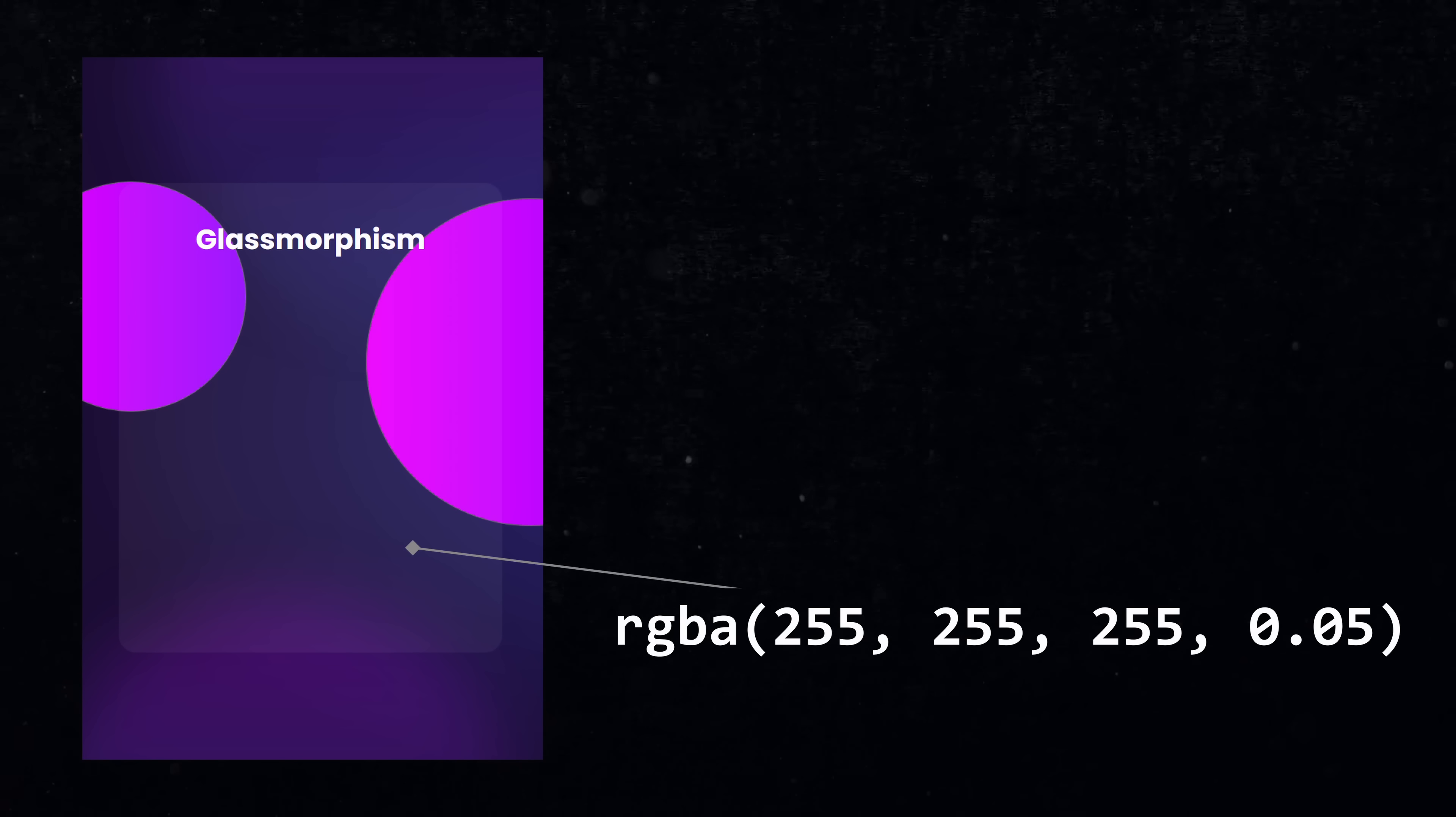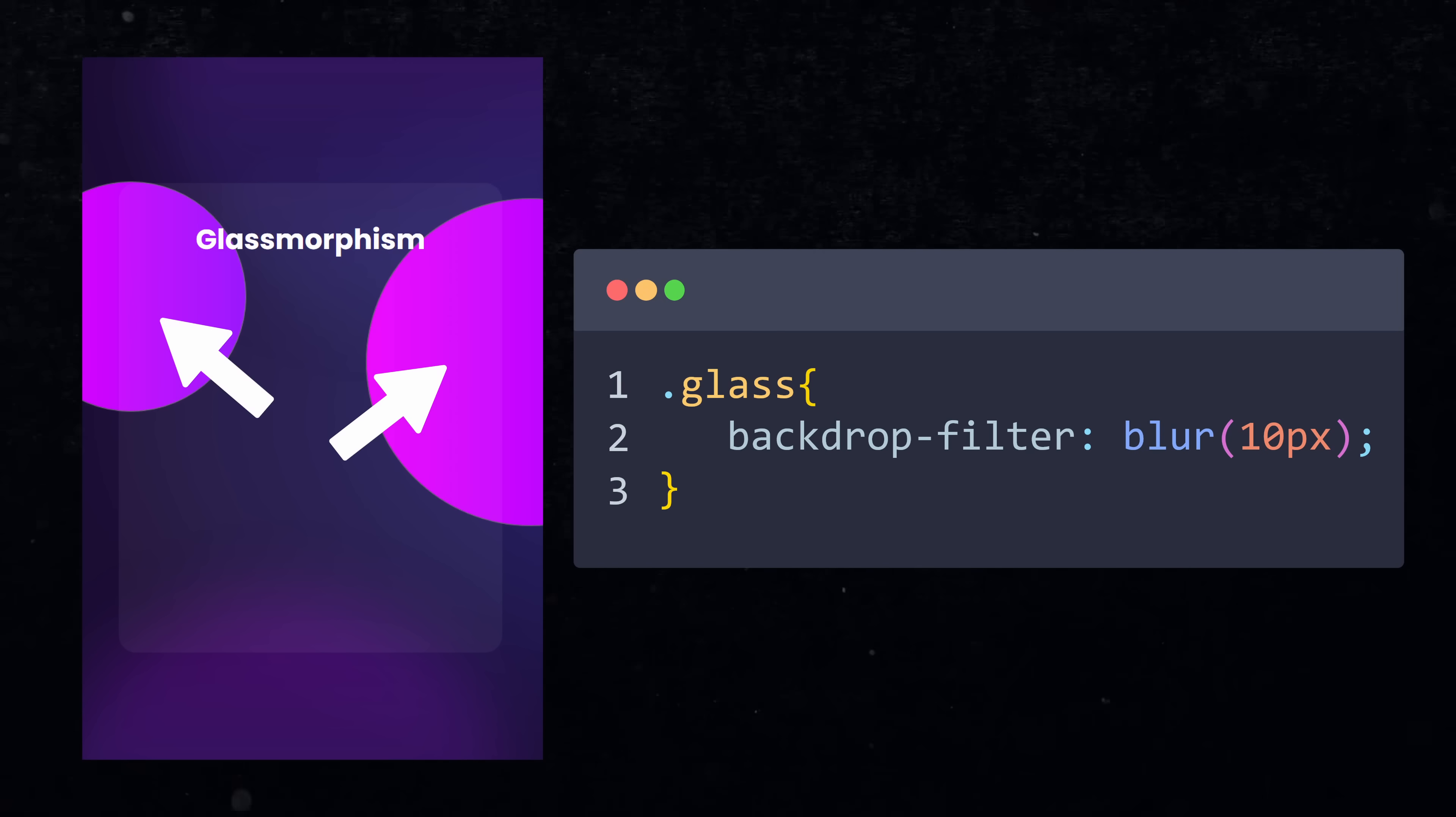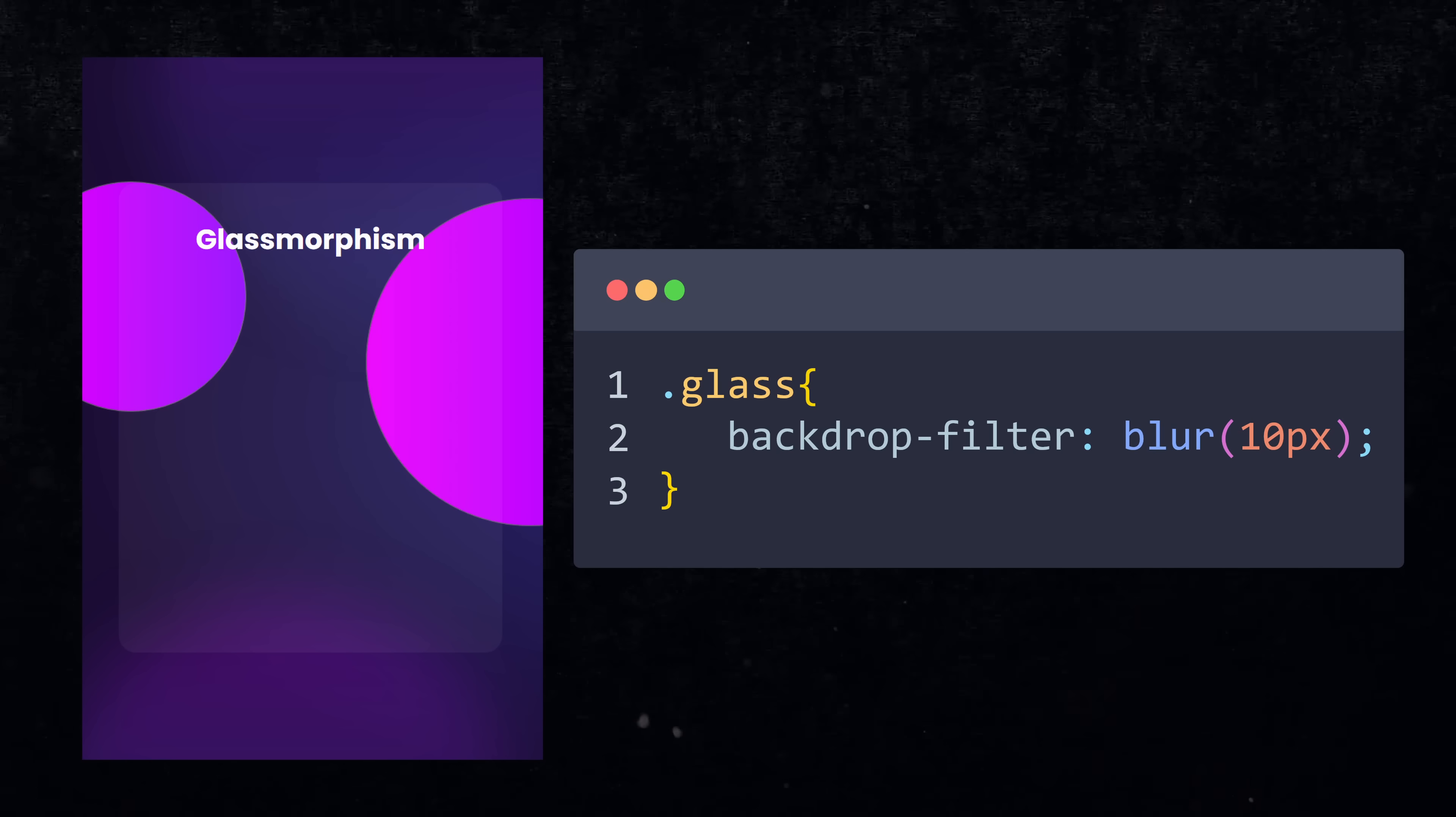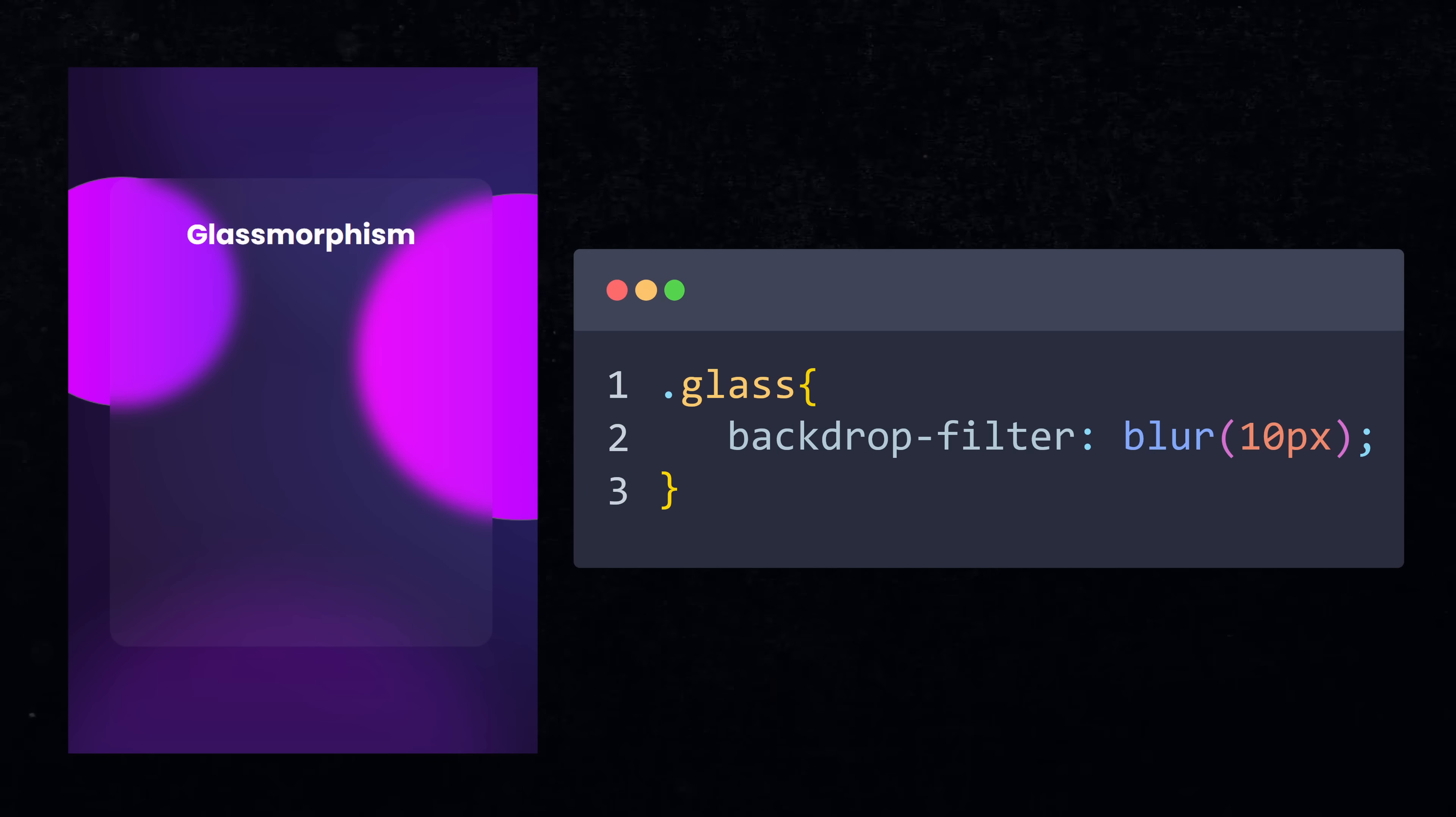All you need is an element that has a somewhat transparent background color. Now you can use the backdrop property to control how the elements behind the current element should be rendered. Here you apply the blur function and provide a value of let's say 10 pixels. This will create a blur effect on the element which will look like glass.